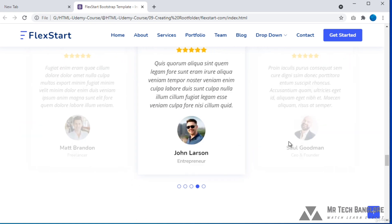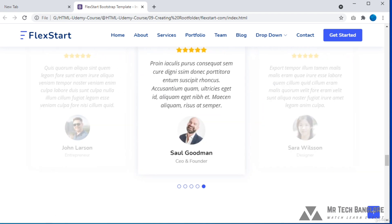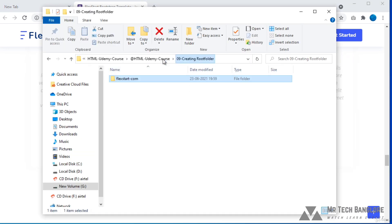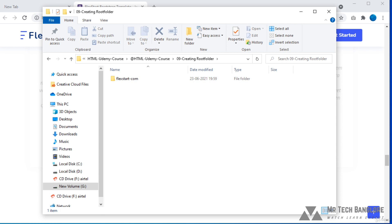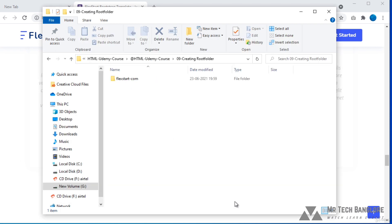Whatever content we want to insert in this website, we have to put all those files in one folder — that is a root folder. For every website we have to create a new root folder. I will show you how to create a root folder for our project.